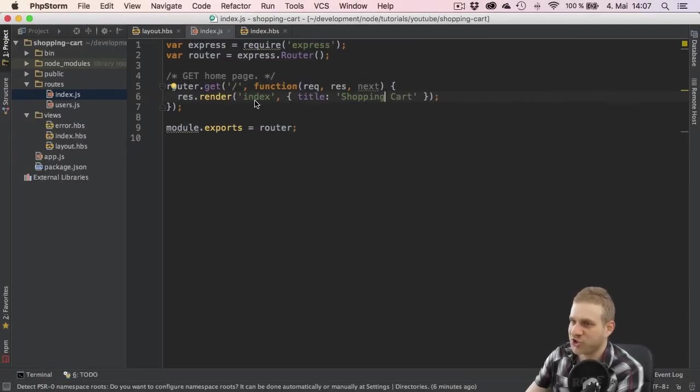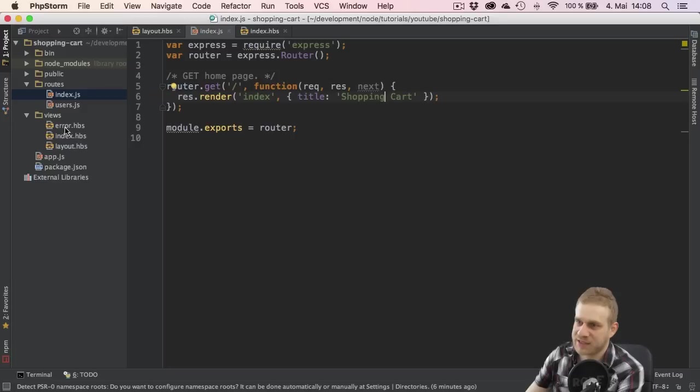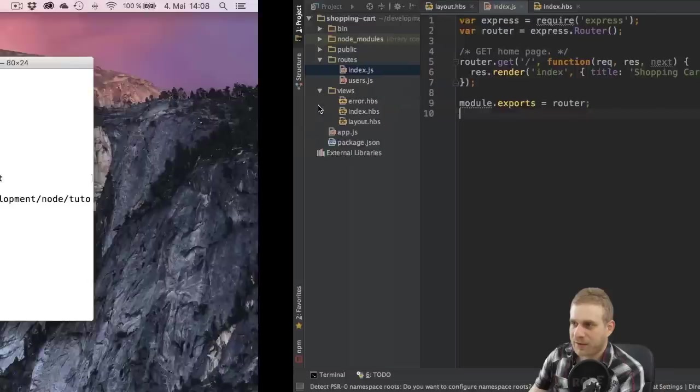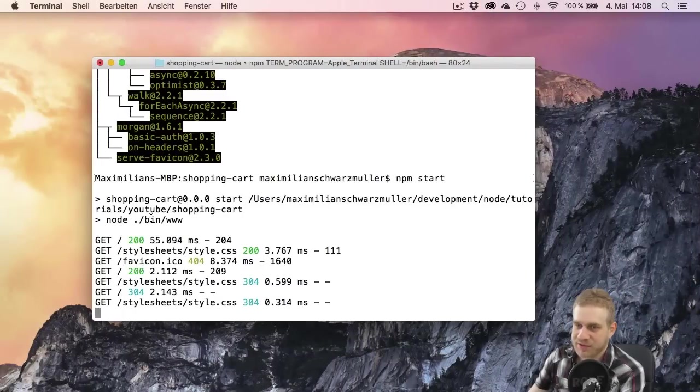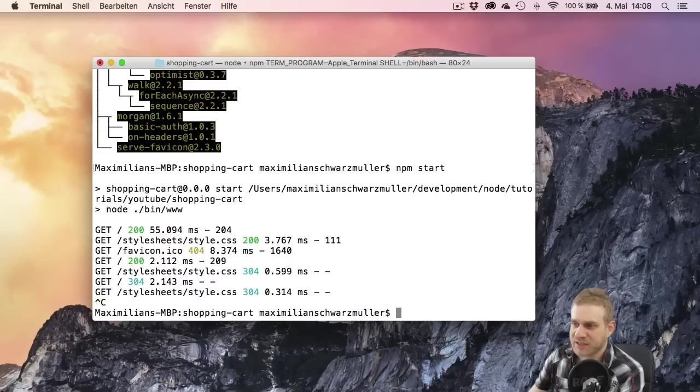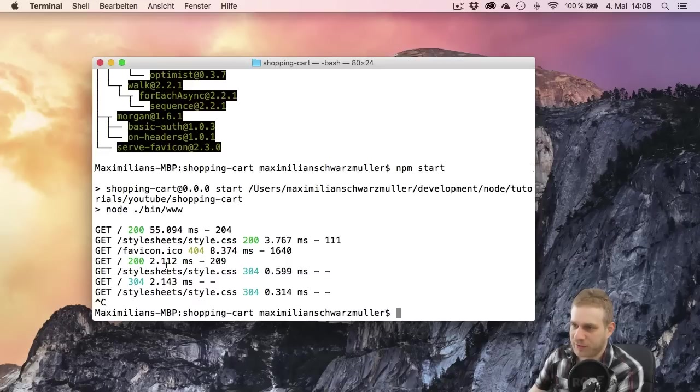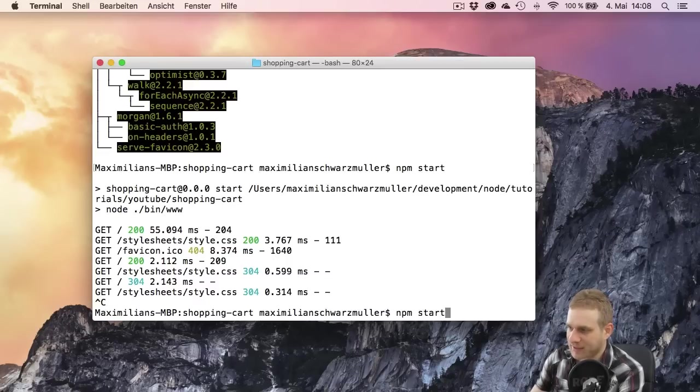So in order to see changes we make anywhere besides the view files, we have to restart the server. And I will do this by going to the terminal where I entered npm start and then I hit ctrl c to stop this server.